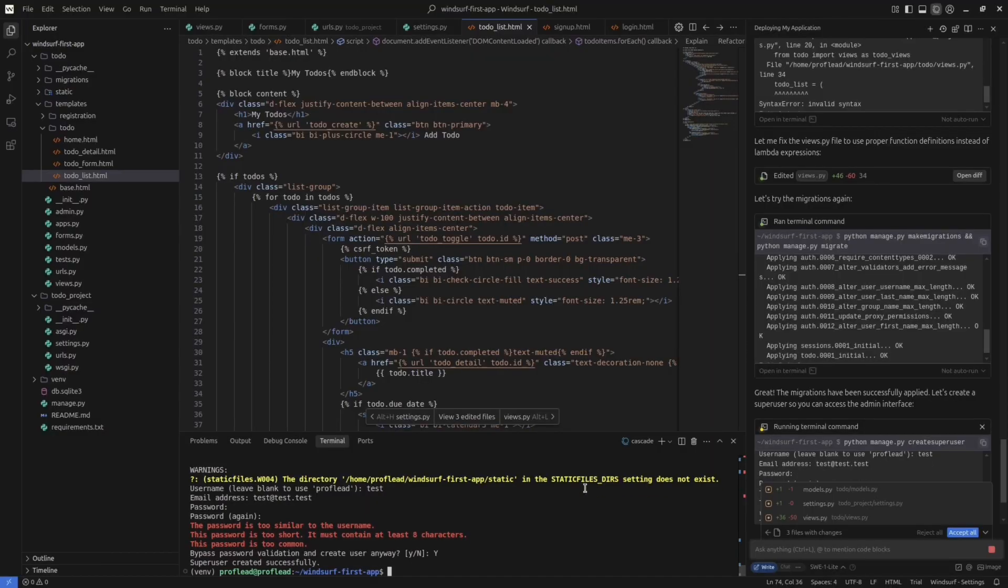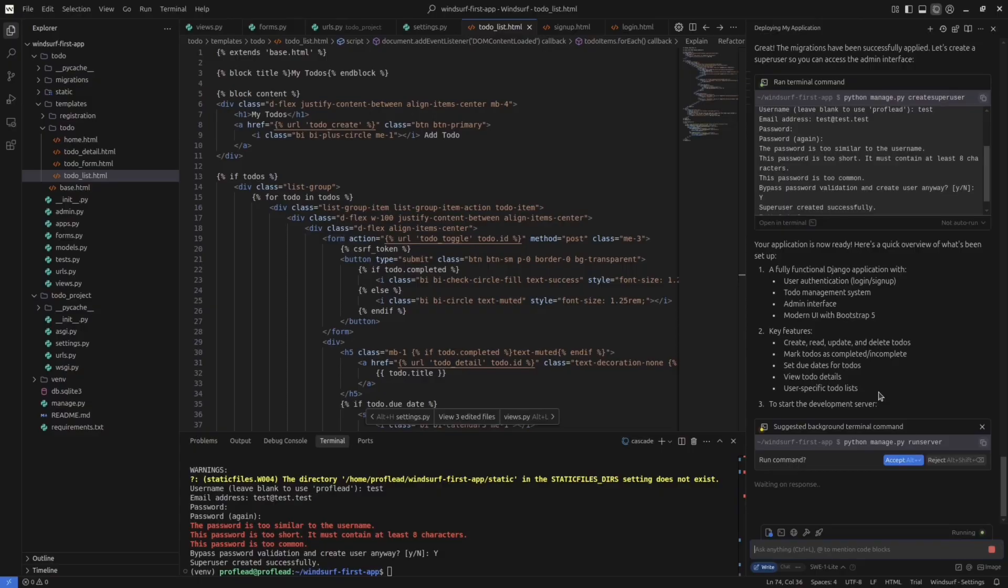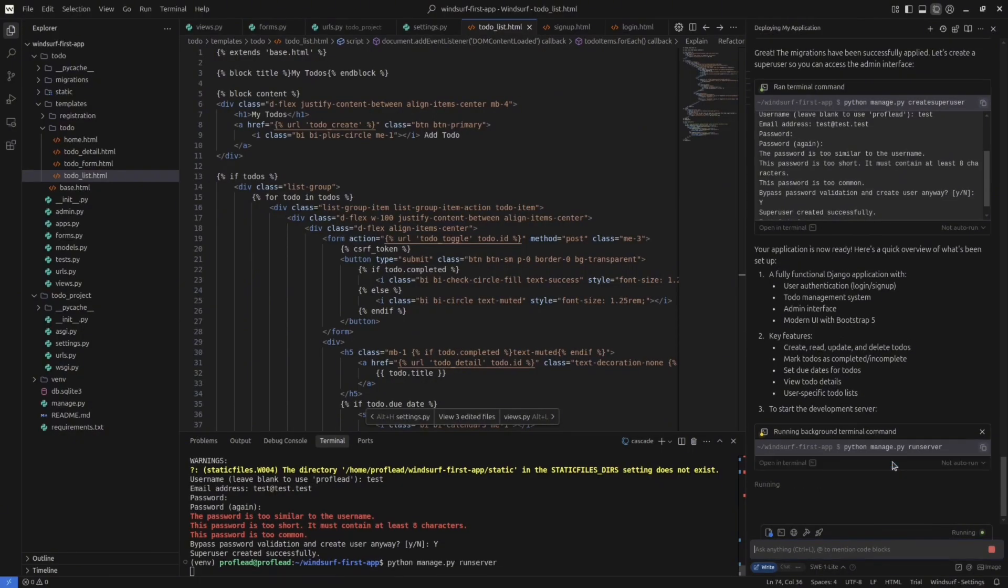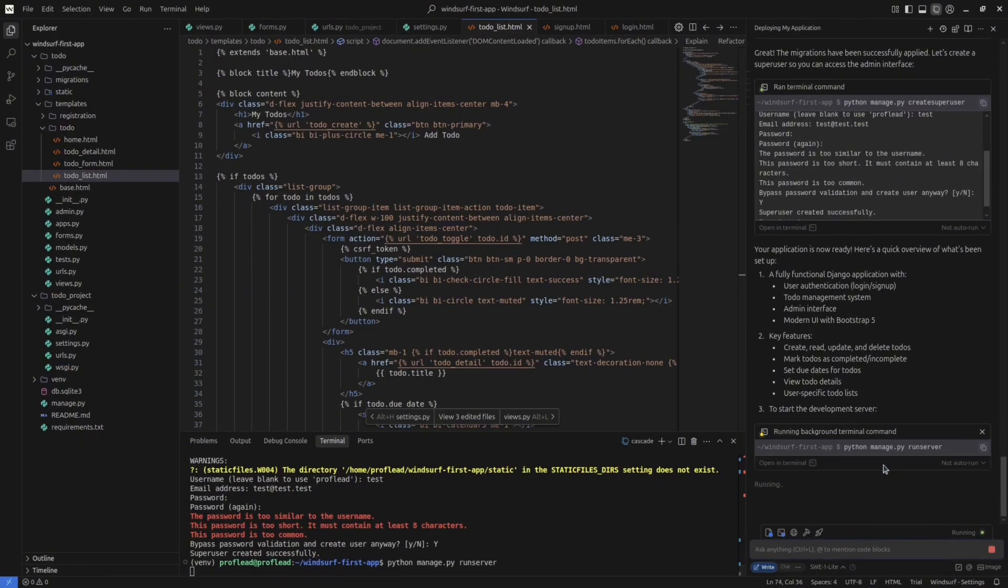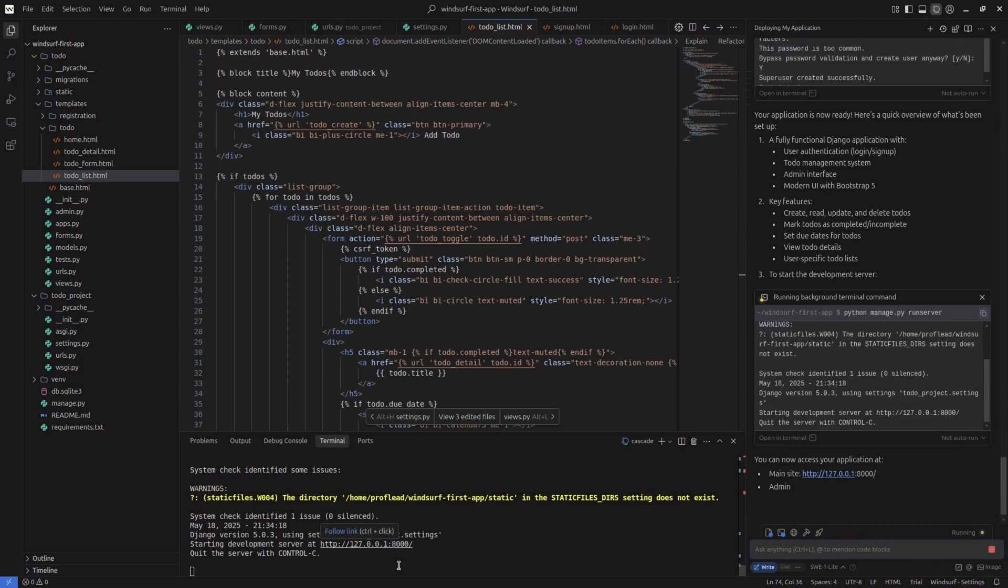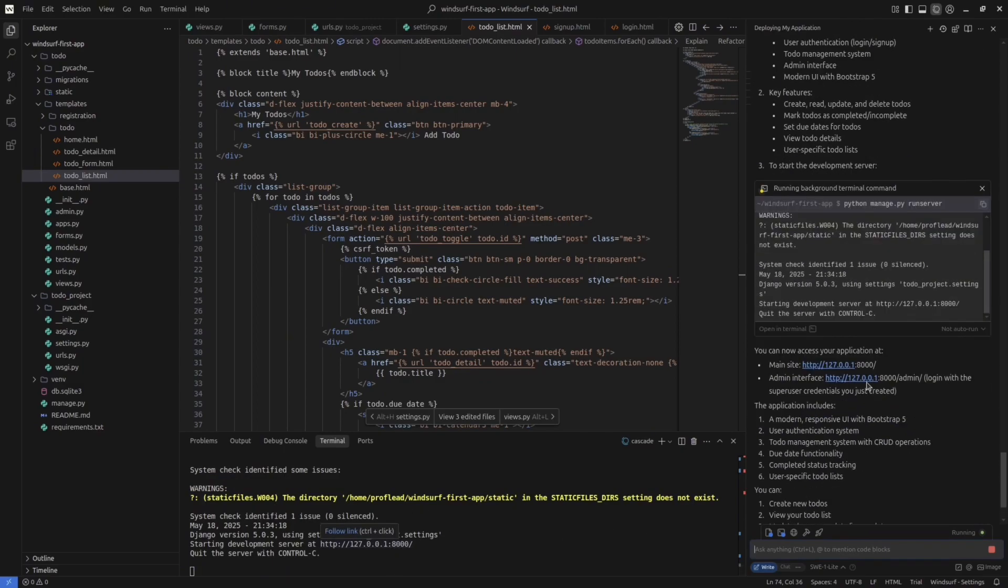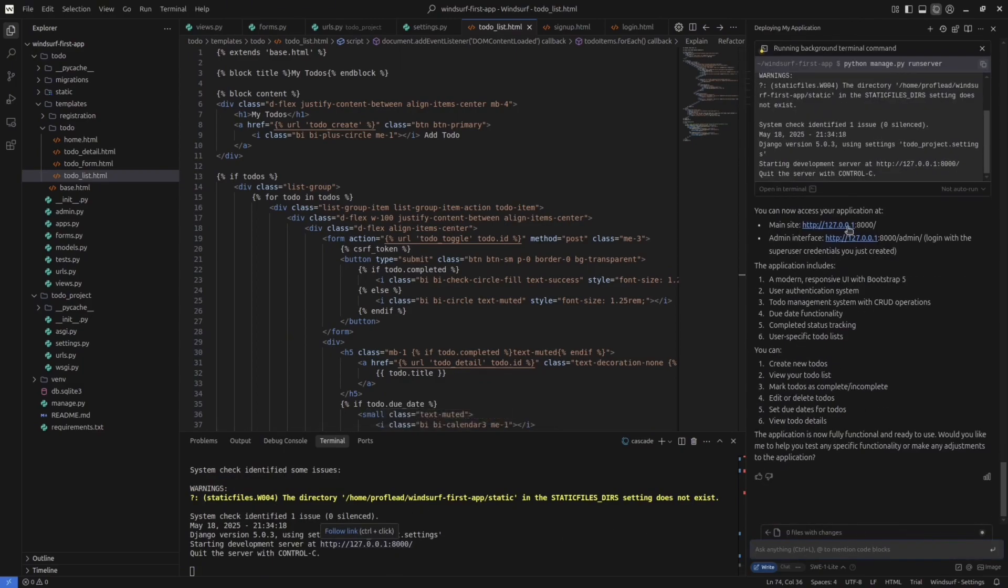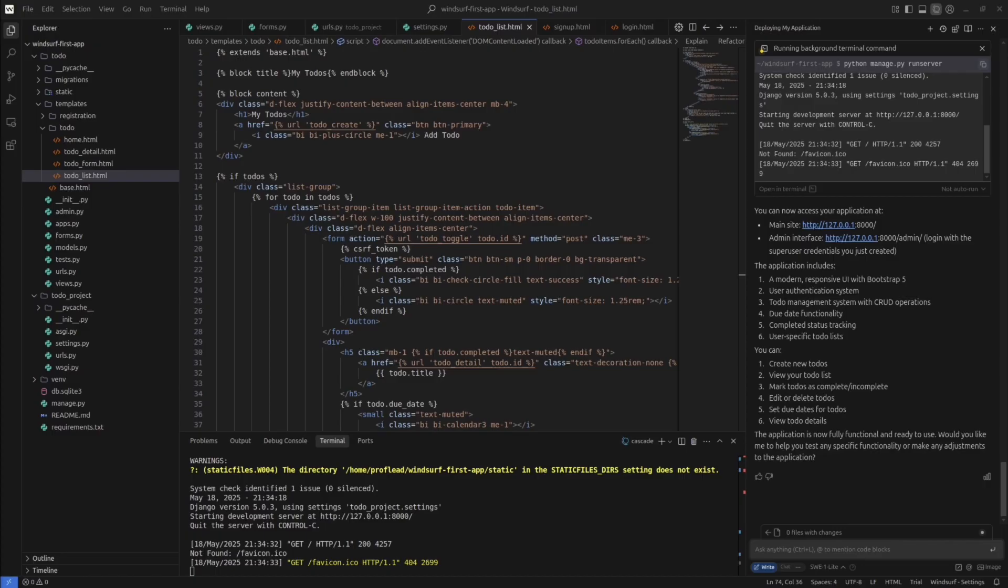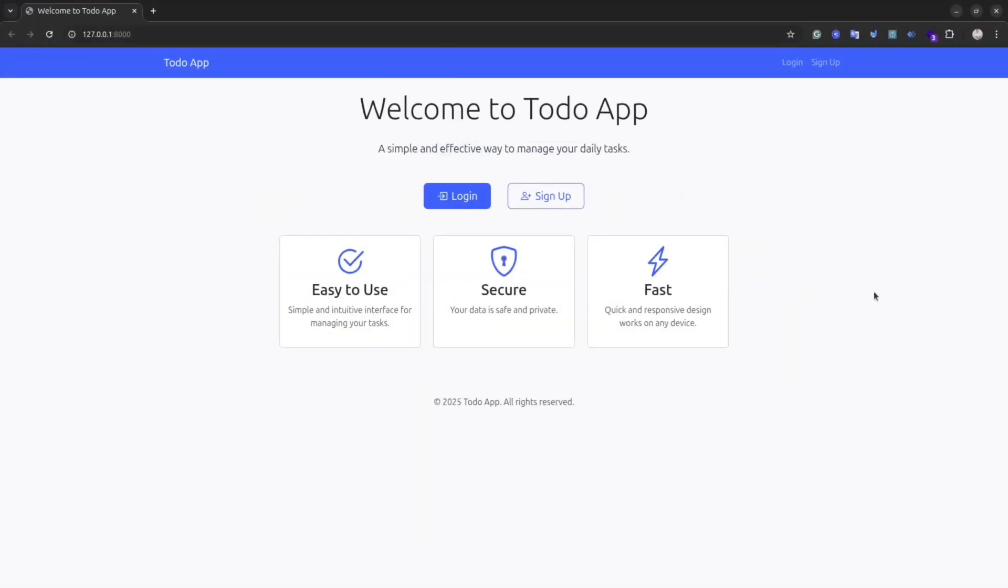Let's try to run the application. Winsurf already suggested me the command to run the server. Let's try to open our application and see what we've got. And to be honest, my first impression was wow.